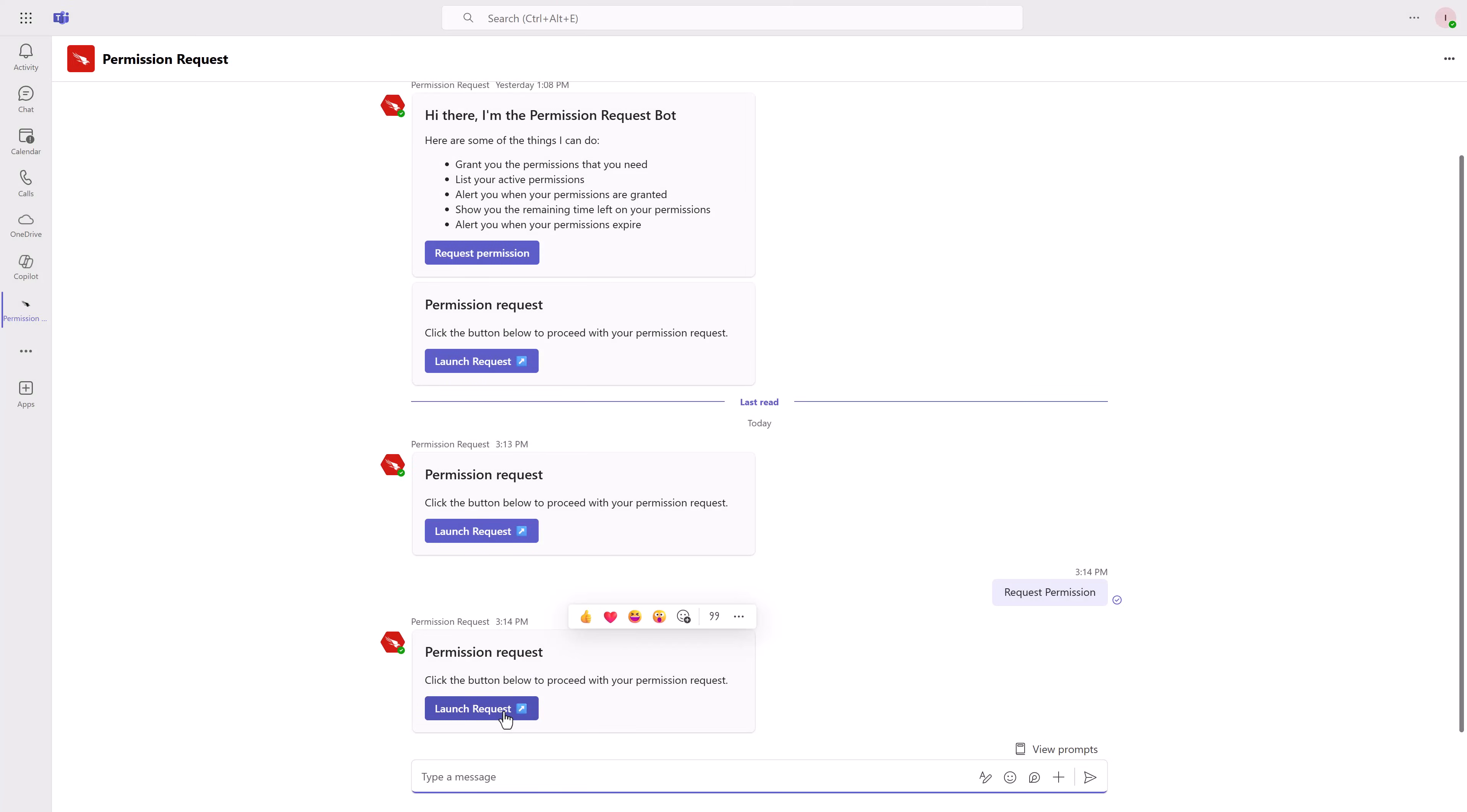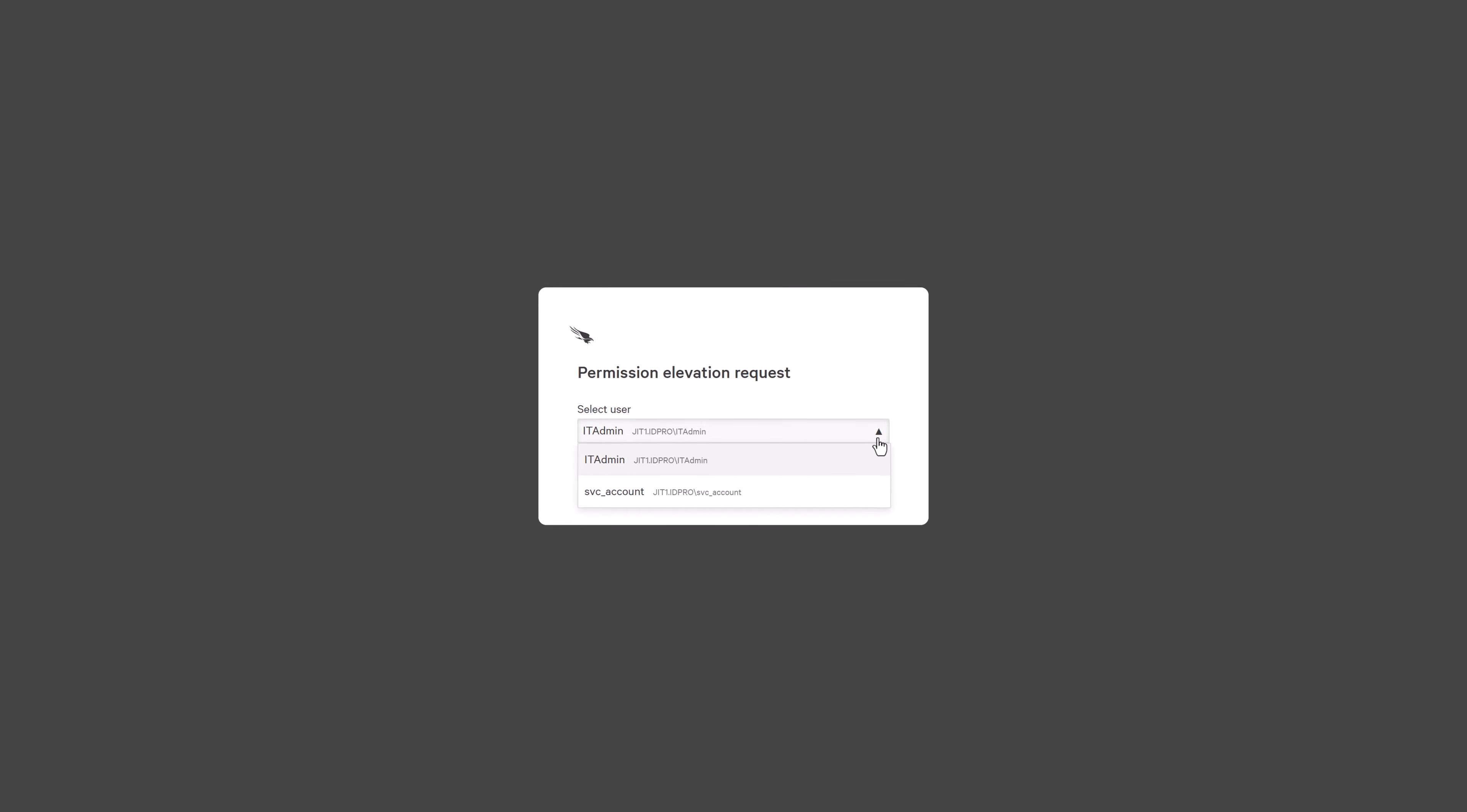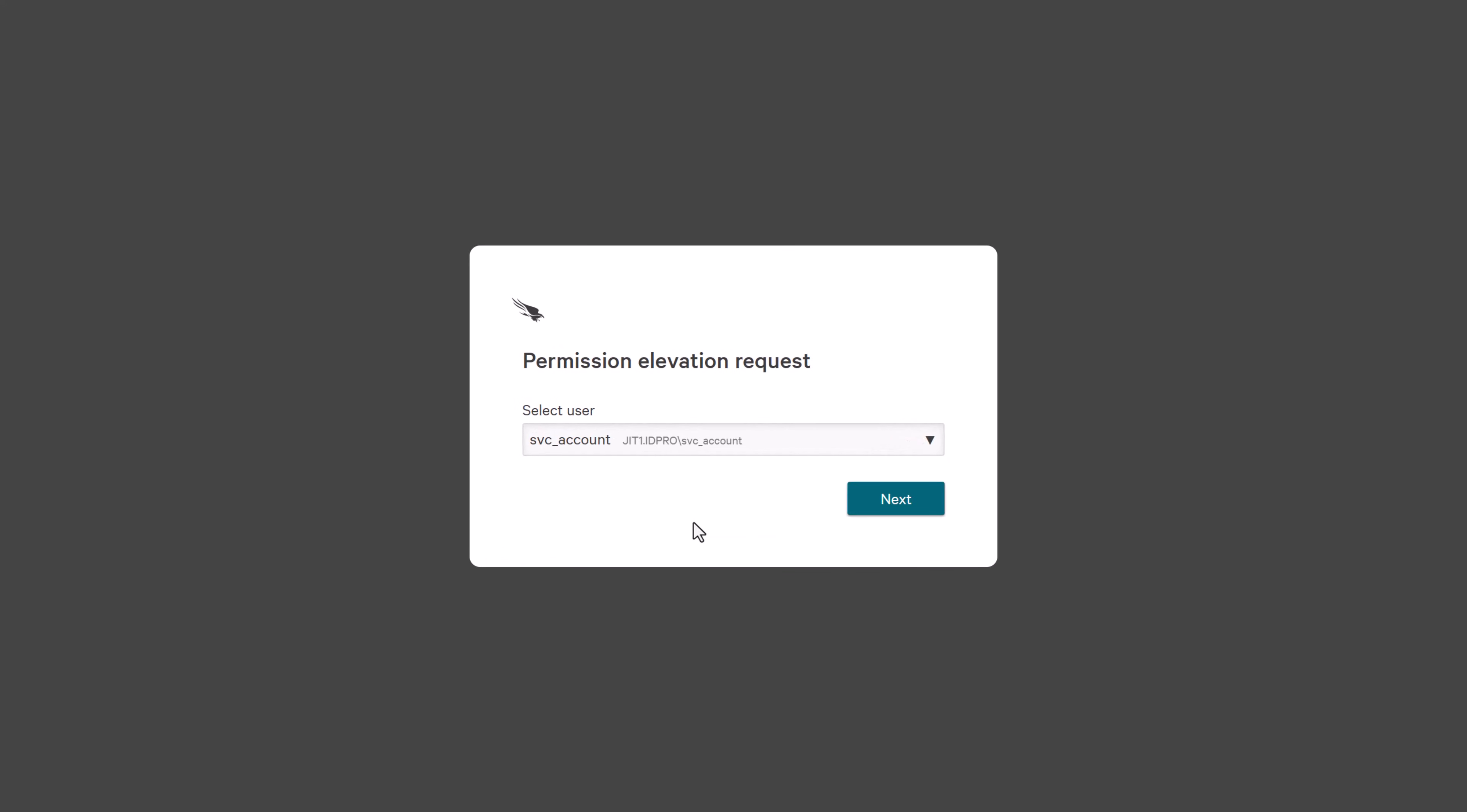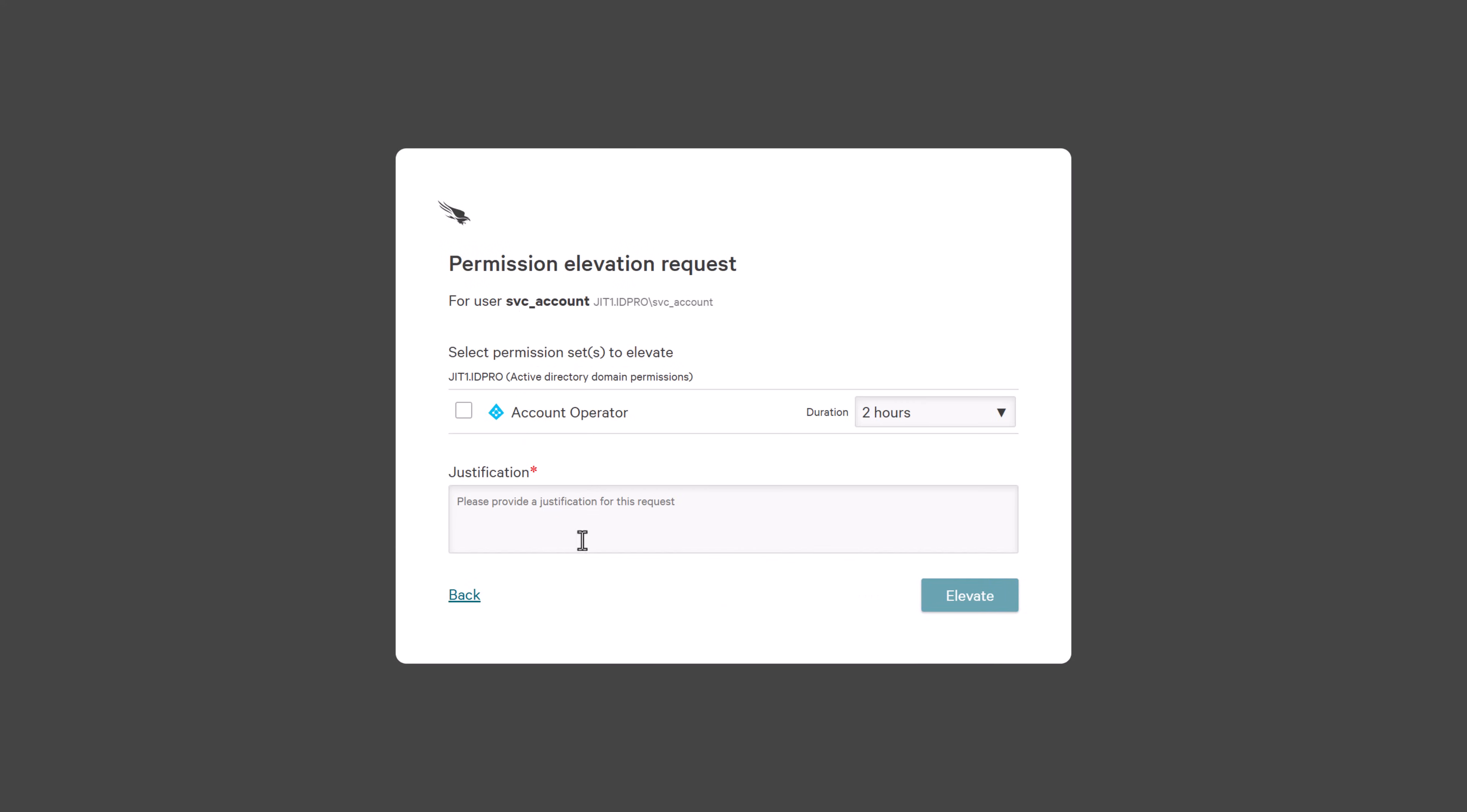They click Launch Request, select the user, in this case the service account, then choose the eligible permission. The policy rules for this permission require a justification, which the admin provides before submitting the request.